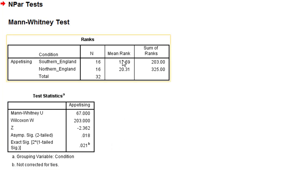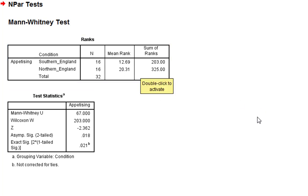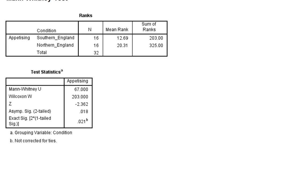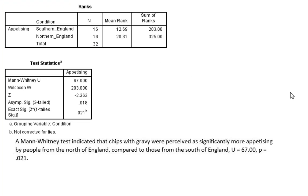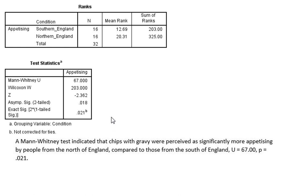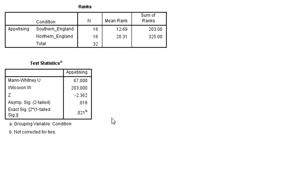And this seems to be caused by people in the north of England finding the picture of chips and gravy more appetizing than people from southern England. And we could just write this up accordingly to state that a Mann-Whitney U test indicated that chips and gravy were perceived as significantly more appetizing by people from the north of England compared to those from the south of England. And we'd give our Mann-Whitney U statistic and the p-value.